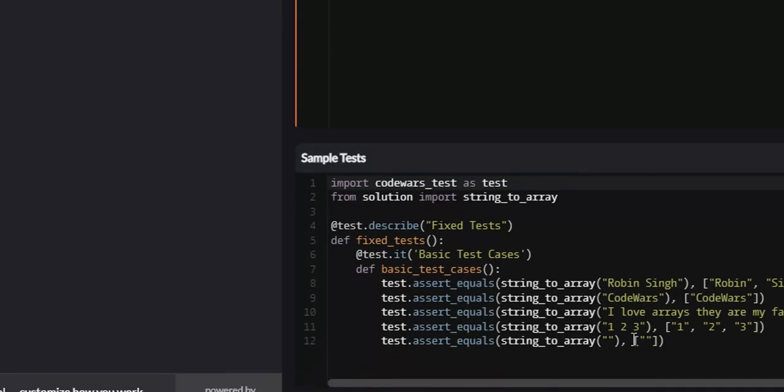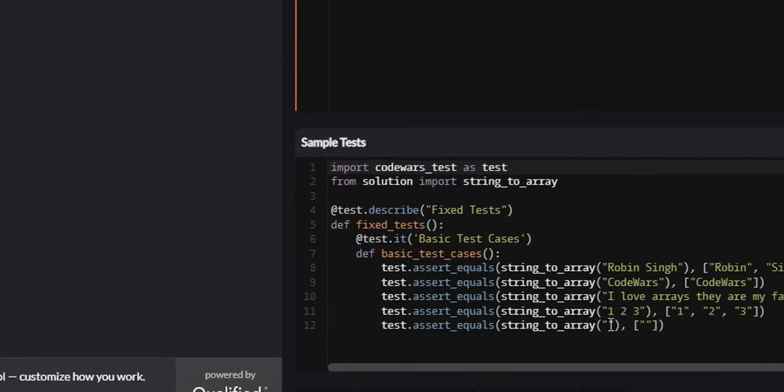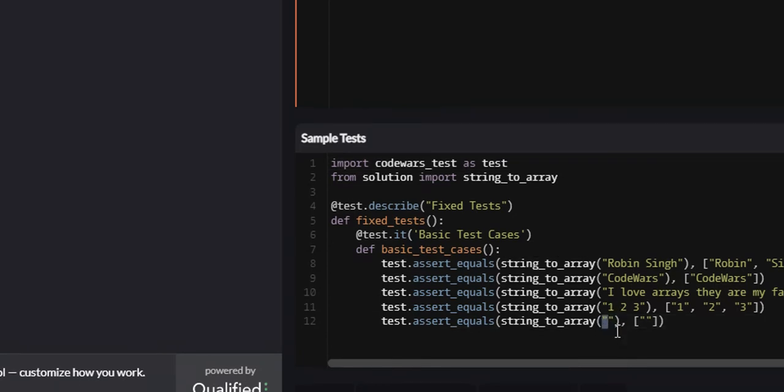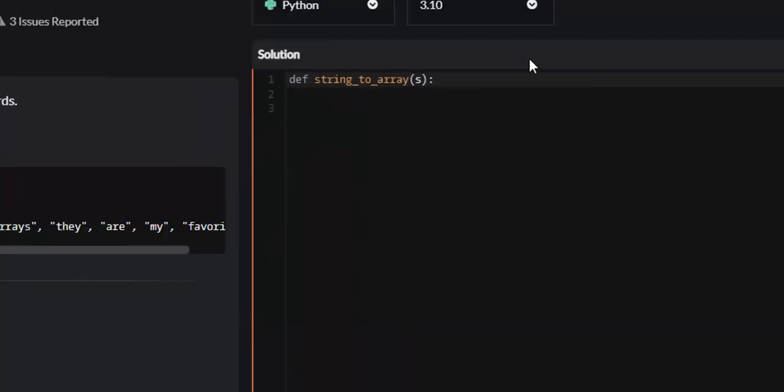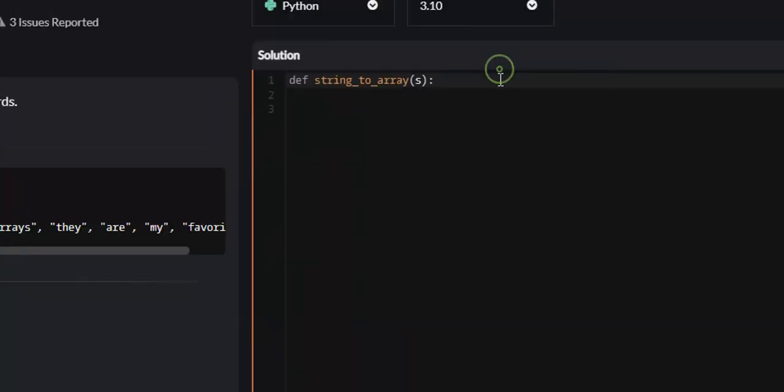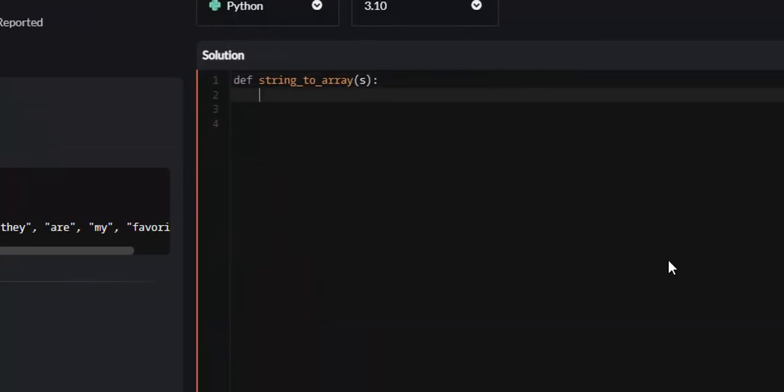Now there will be particular instances where they pass us an empty string, but we just return a list with the element being empty space. That's pretty easy to do.